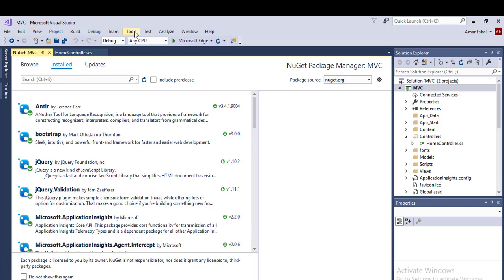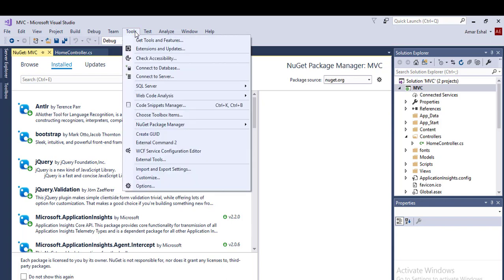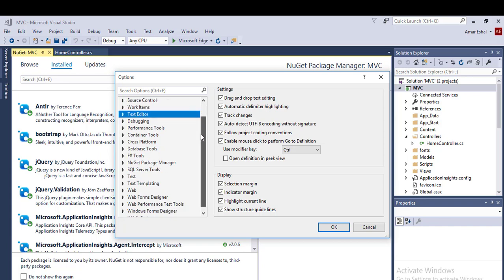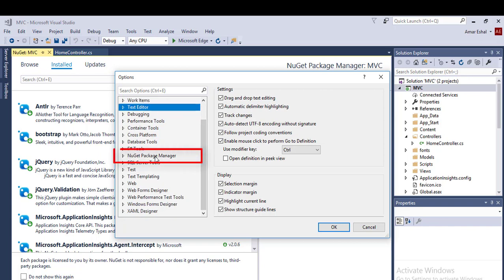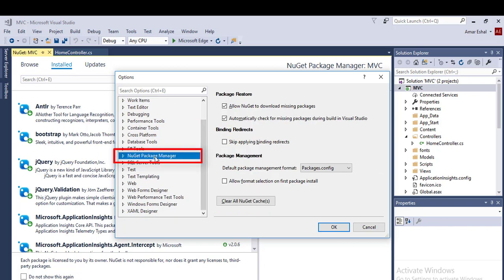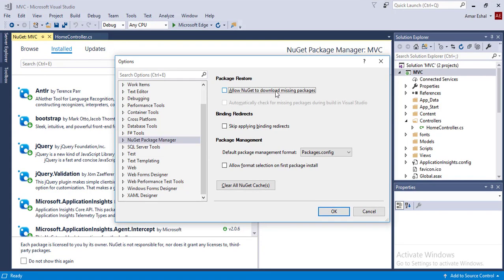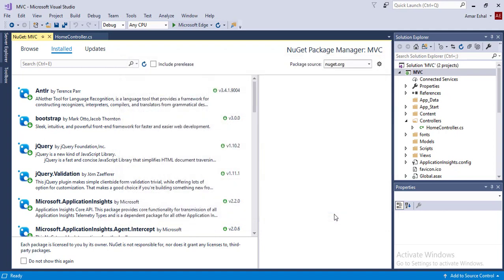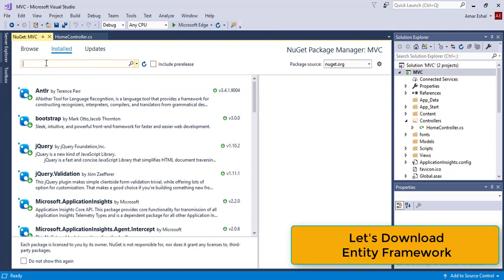To enable it, go to tool menu, go to option and you can see here NuGet package manager. Here you can see two checkboxes: Allow NuGet to download missing packages, and automatically check for missing package during build in Visual Studio. To allow NuGet to download missing packages, check these checkboxes and click OK. Now NuGet will automatically download missing packages to your Visual Studio 2017.